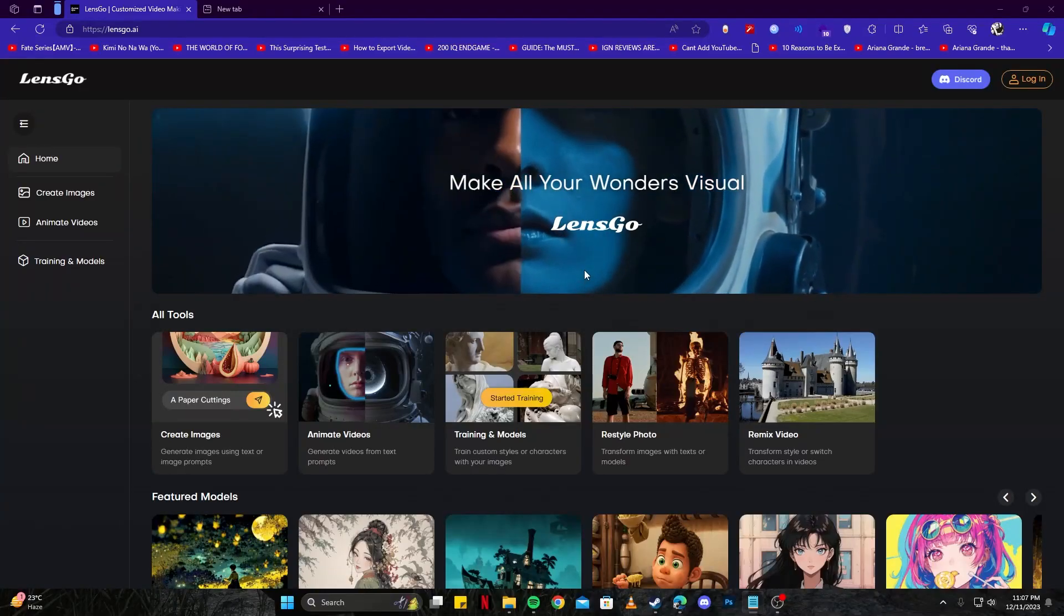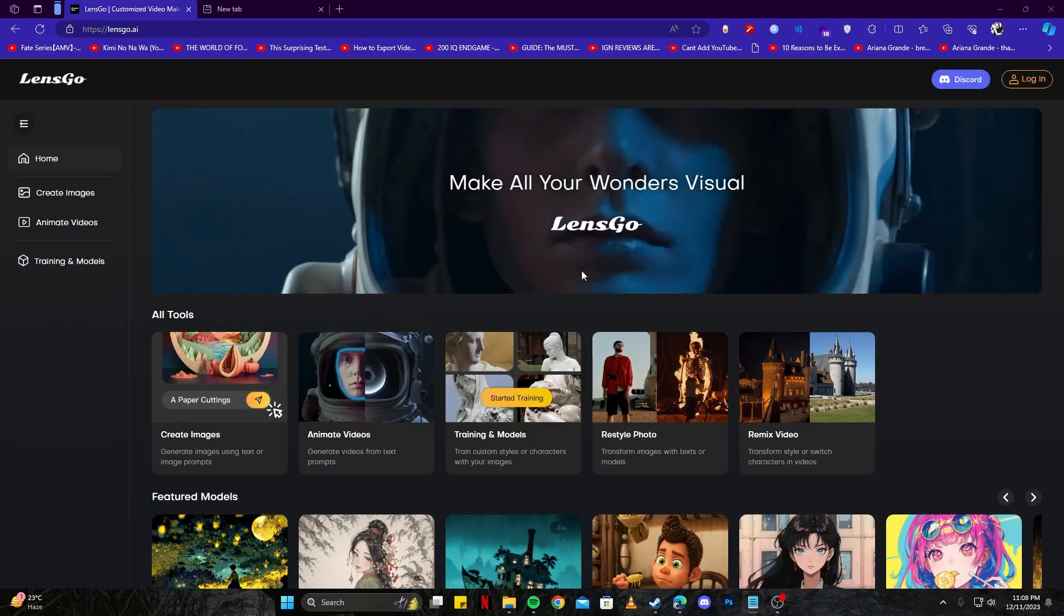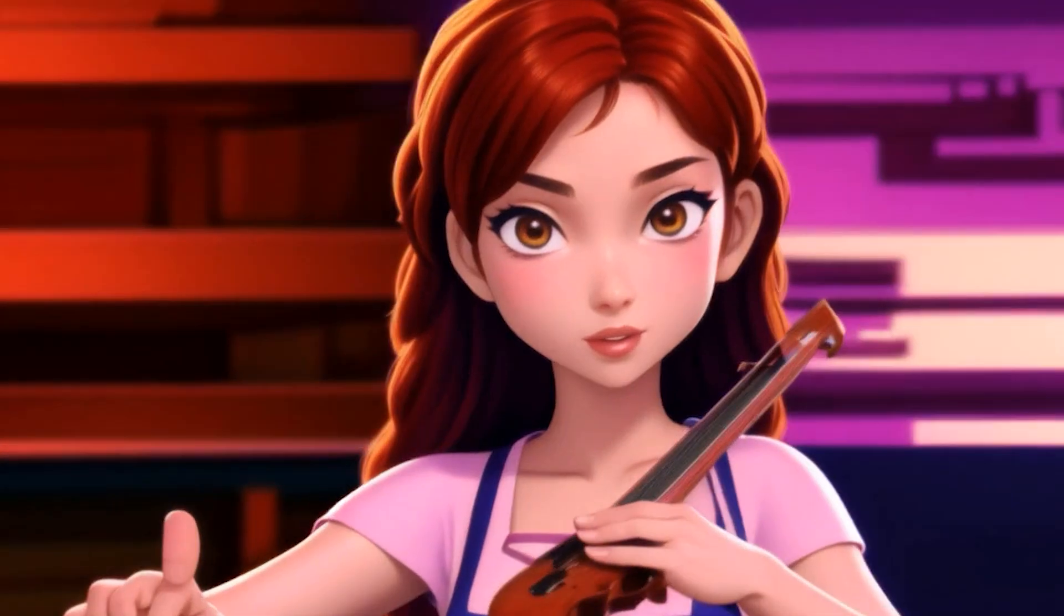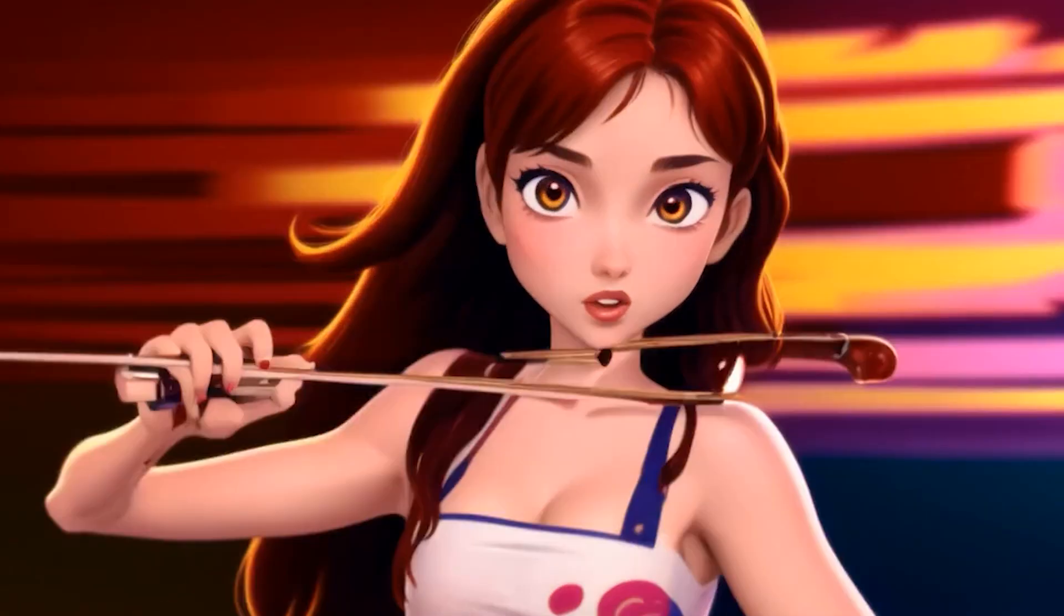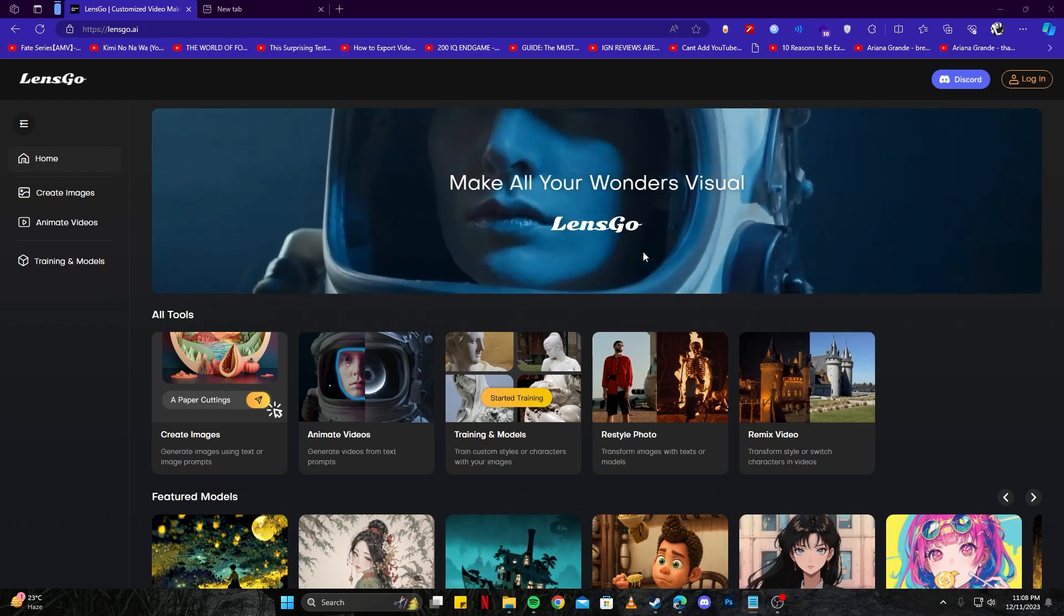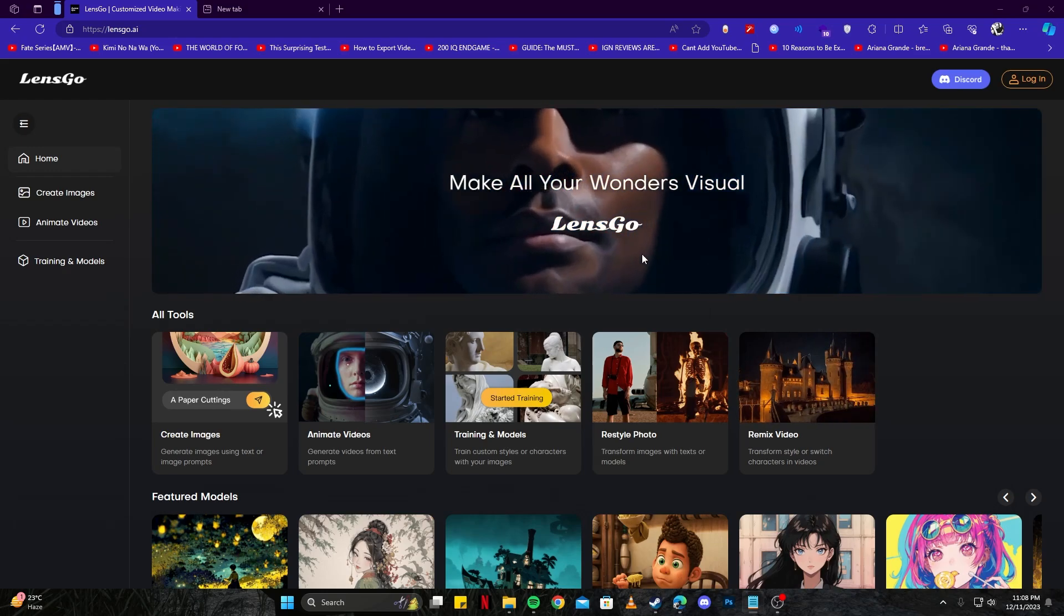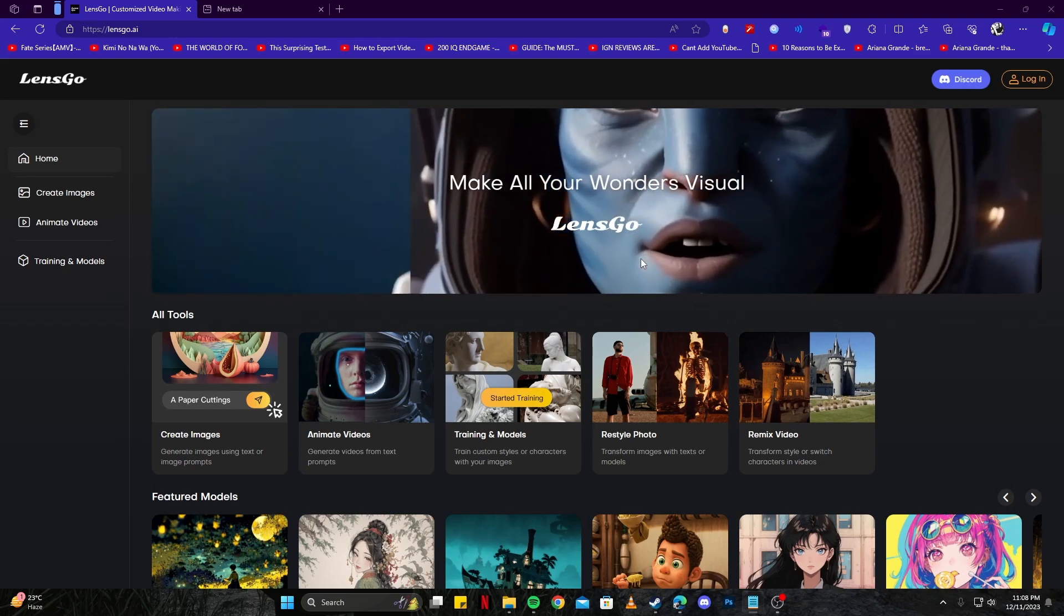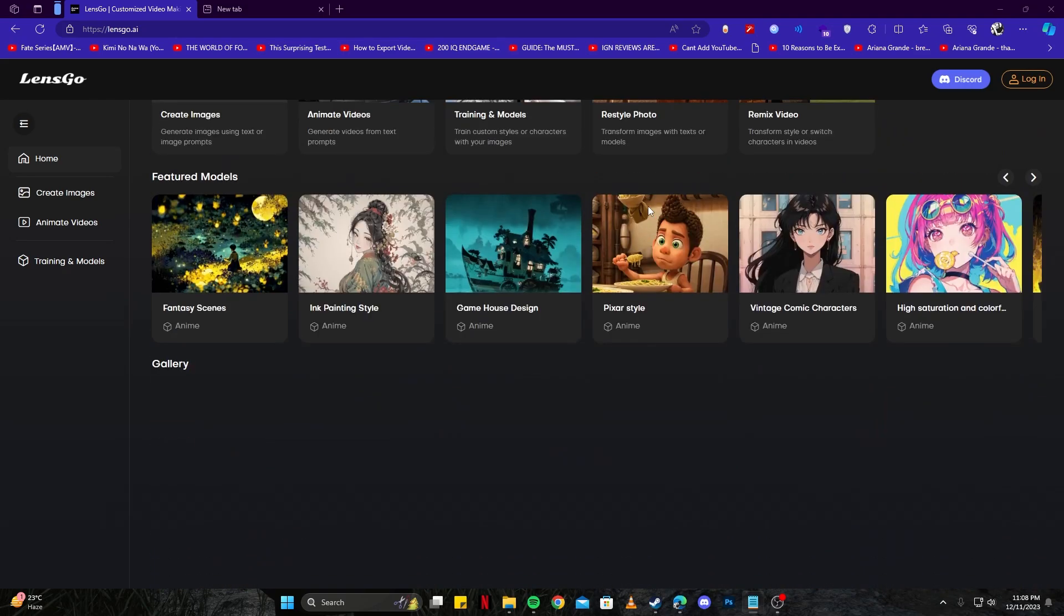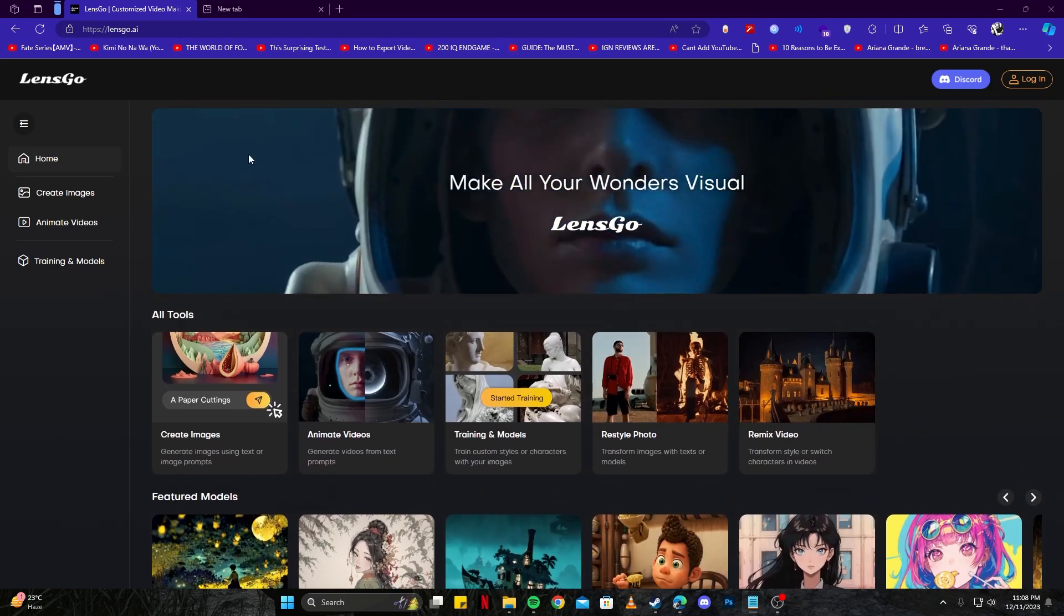Are you looking for a free way to create AI videos and 3D animations like these? In this video, I'm going to show you how to use Lens Go AI to create videos and 3D animations from text and even images. First and foremost, let's cover how we can access the tool.